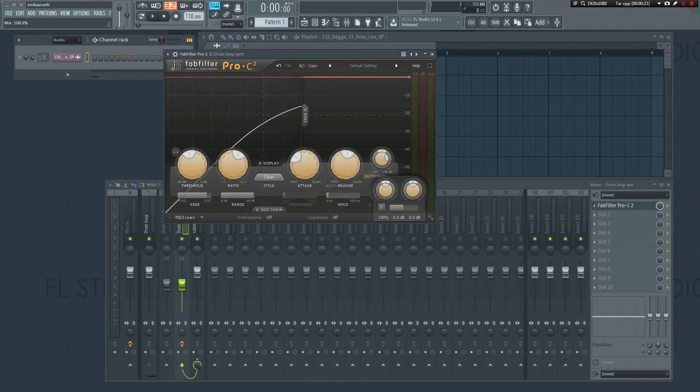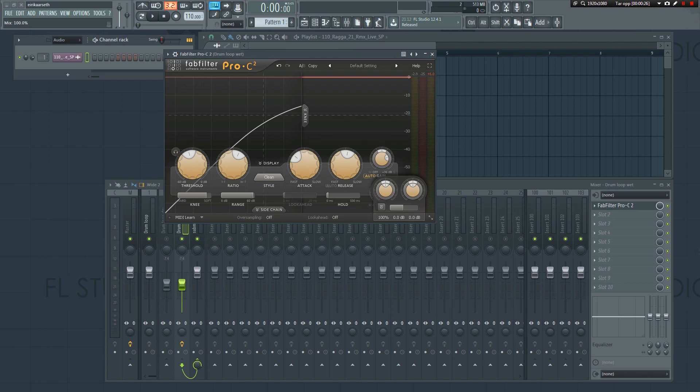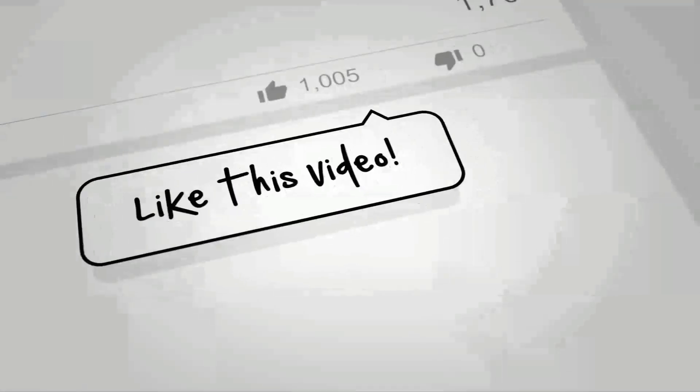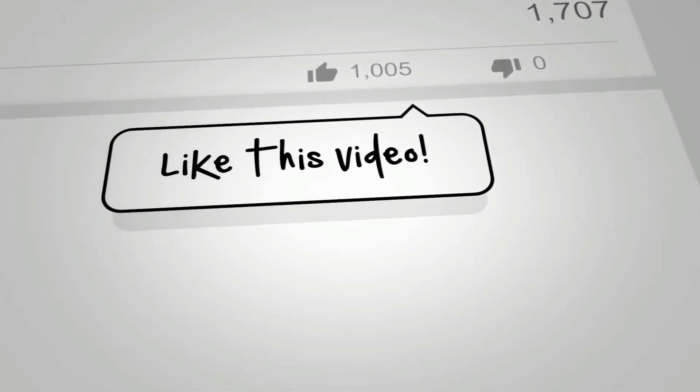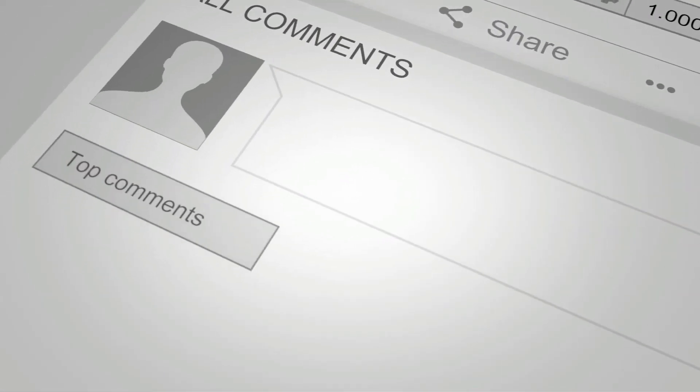There you have it. That's how you set up parallel processing in FL Studio. Is there any specific tutorial you'd like me to make? Or perhaps you have a question? Just leave me a comment below.